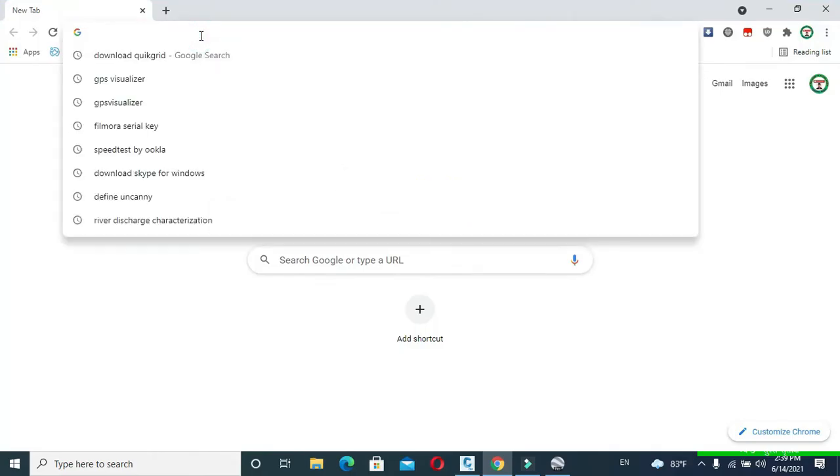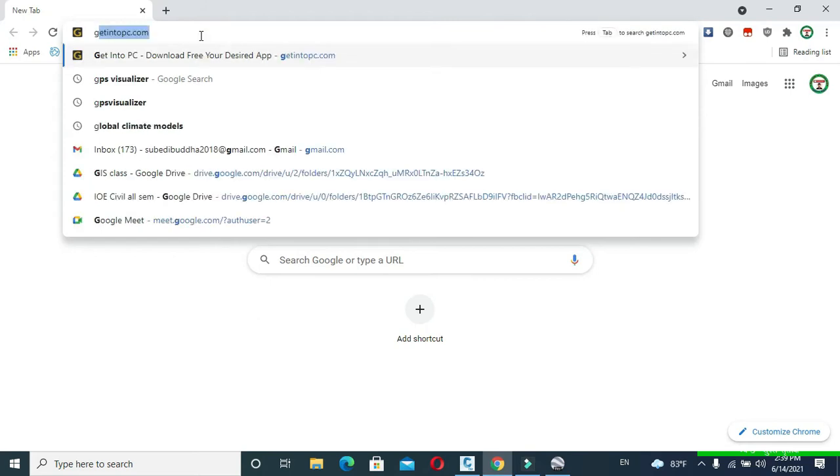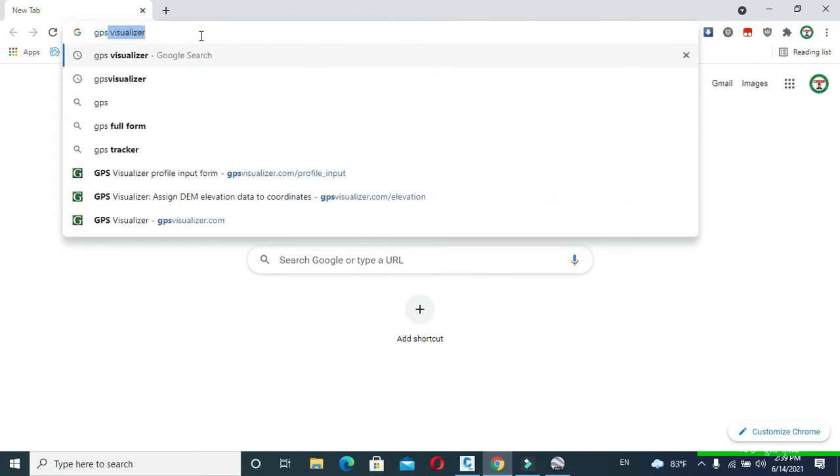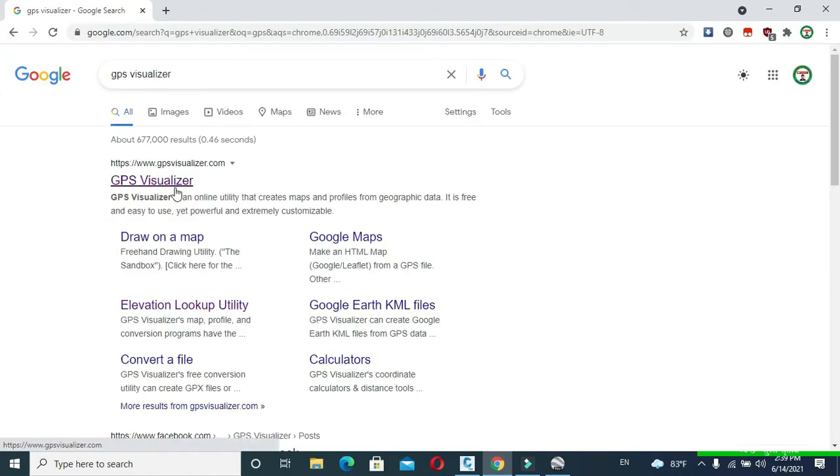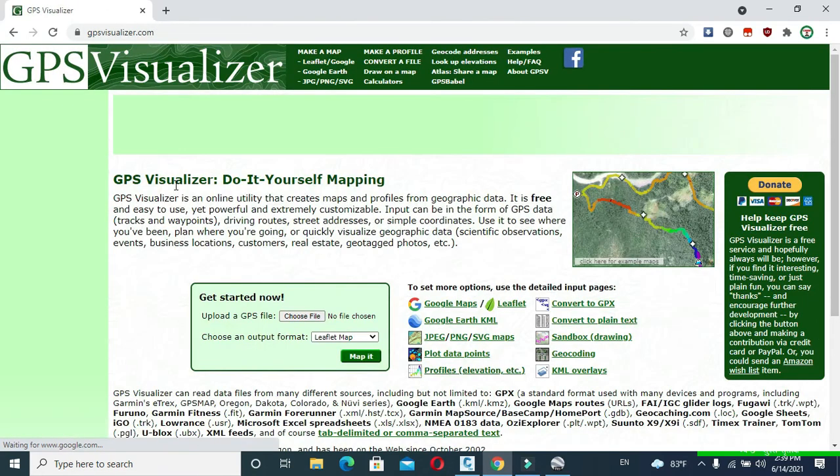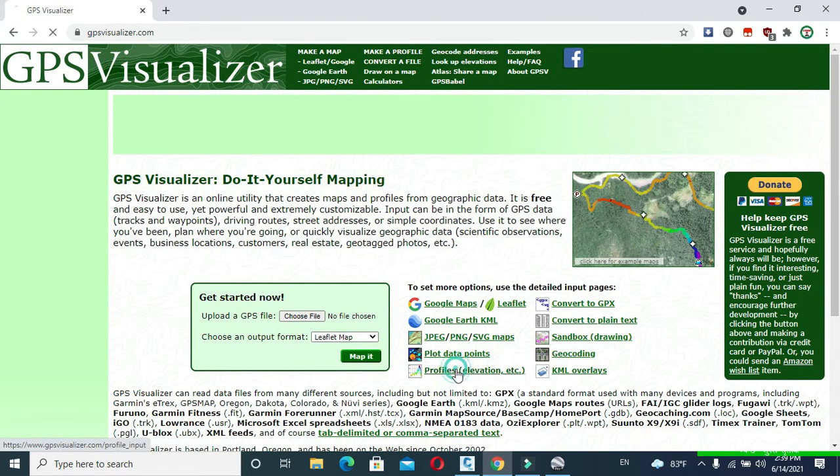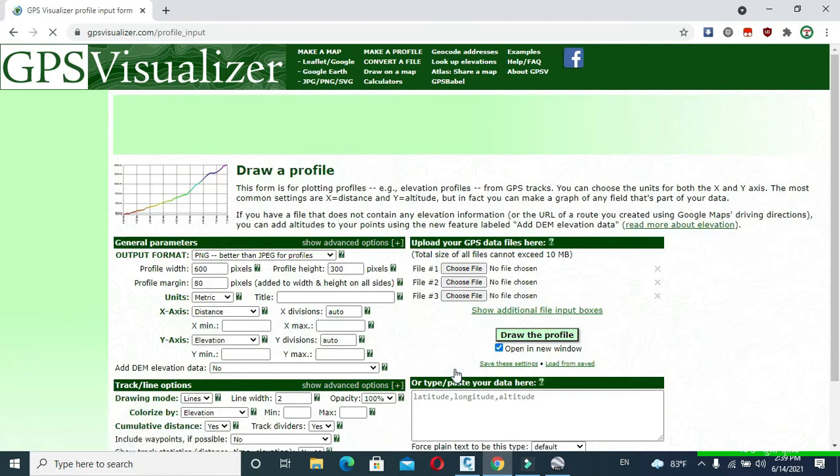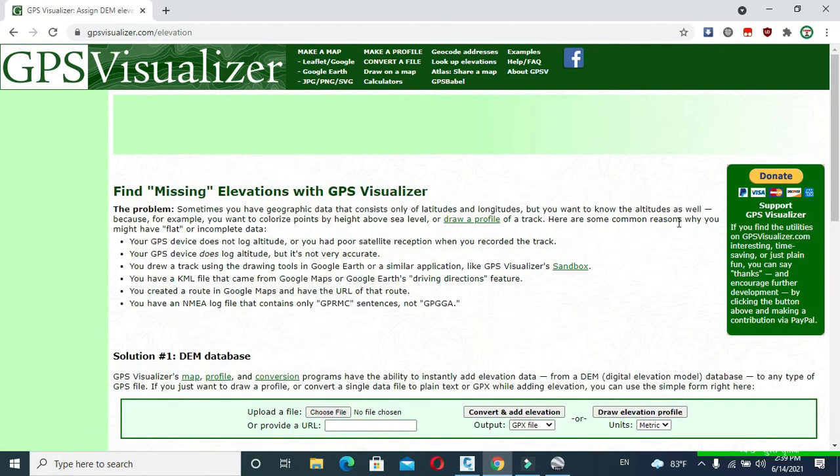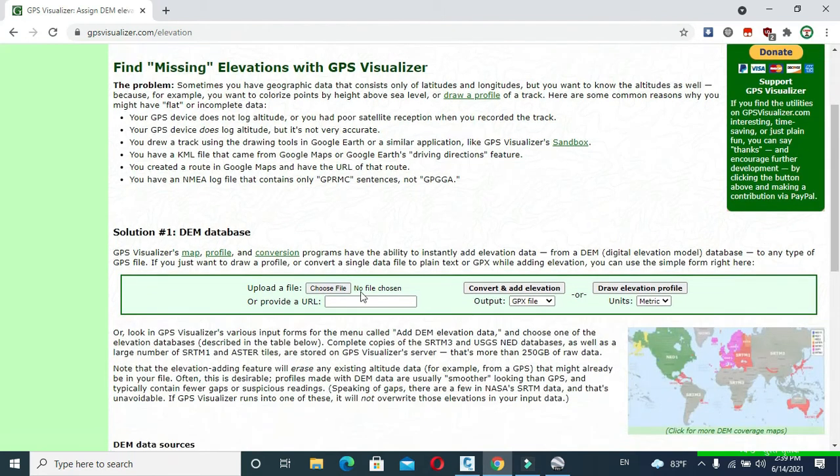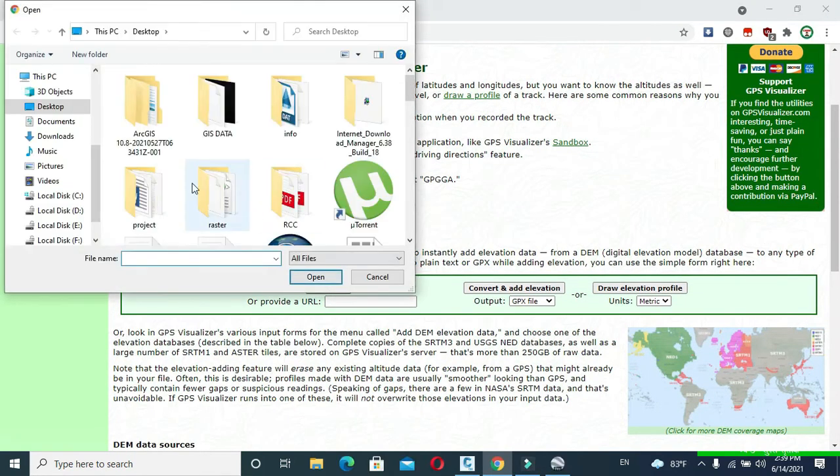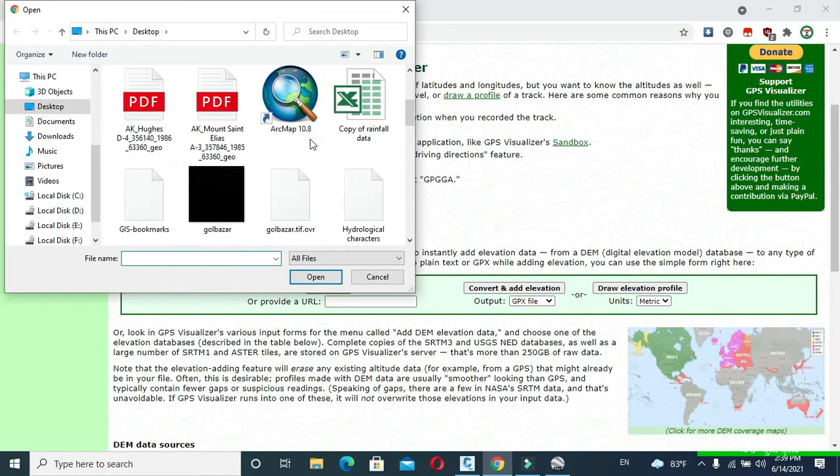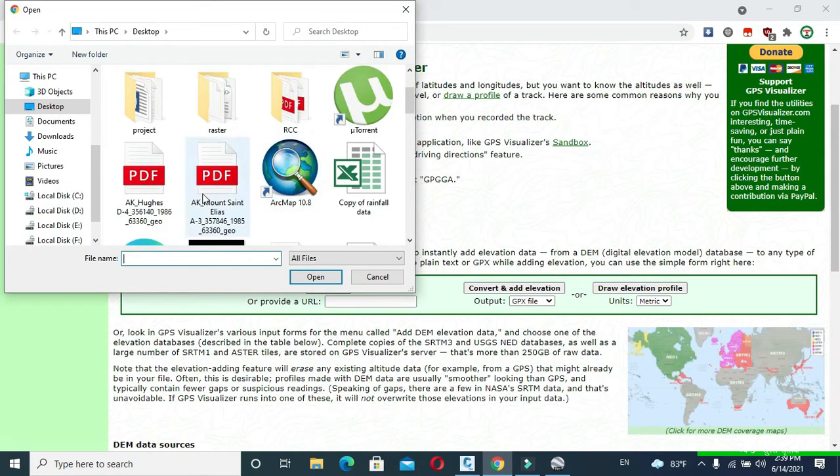Now open your browser and search for GPS Visualizer. Click this link and you will reach this page. Click to Profiles, click to Read More About Elevation. Click to Choose File and here choose the KML file that you have downloaded from Google Earth.